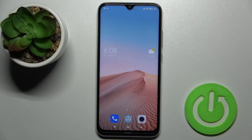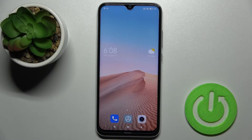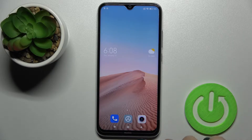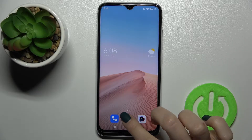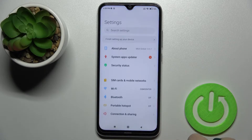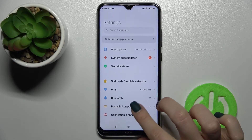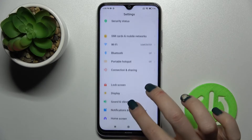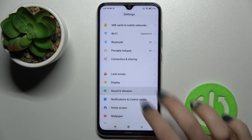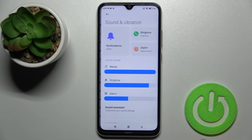Today I'm in front of the Xiaomi Redmi Note 8 2021 and I'll show you how to mute notification sounds on this device. First, you should go to the Settings application and then scroll down to the Sounds and Vibration section.